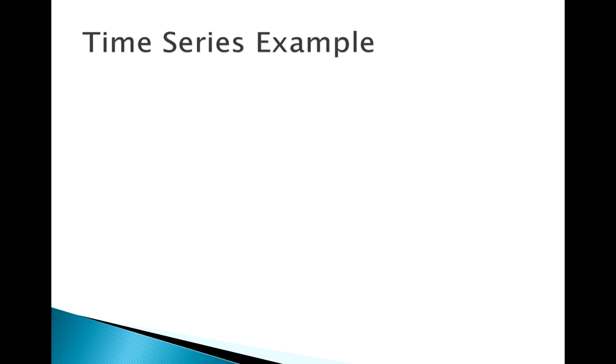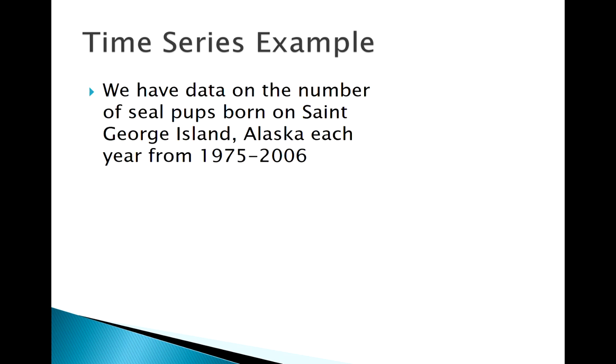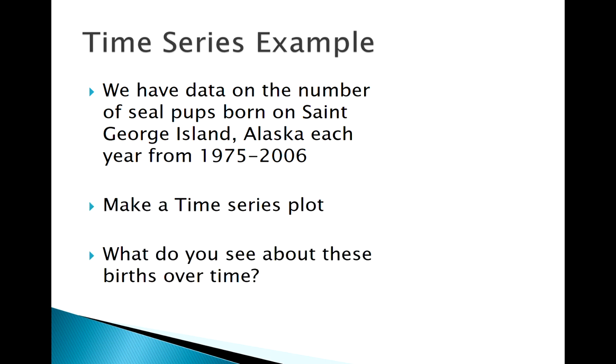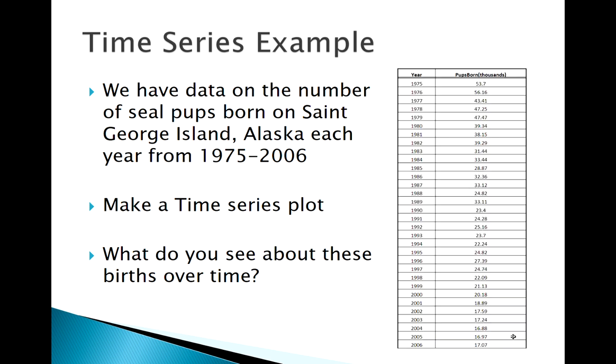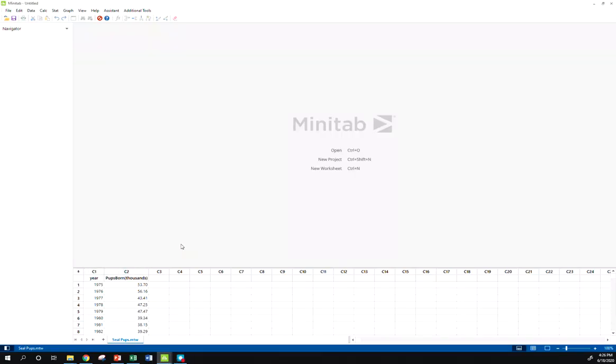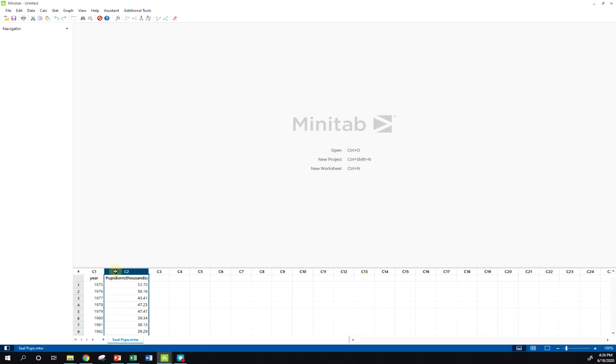So this is, now we're going to need data that has a time aspect to it. So here we have data on seal pups born on an island in Alaska over a span of a few years. And we want to kind of see what's going on with these births over time. Here is our data. I'm going to look at the data over here in Minitab. And the structure of our data, we have a column for years, we also have a column for the observation for each year. So, there's a couple ways we can do this.